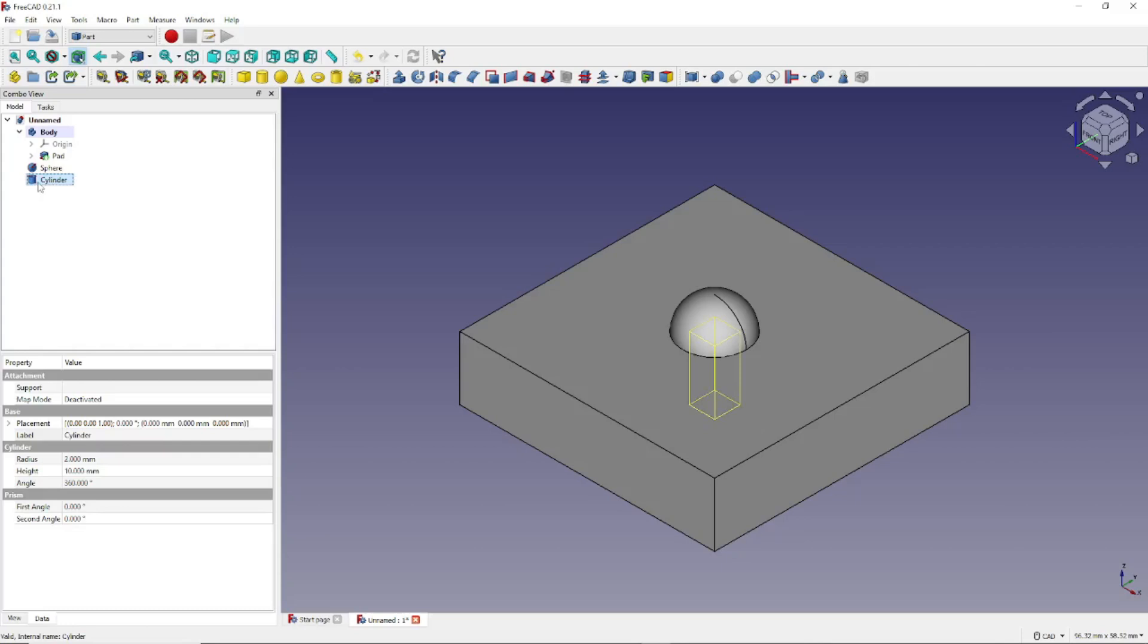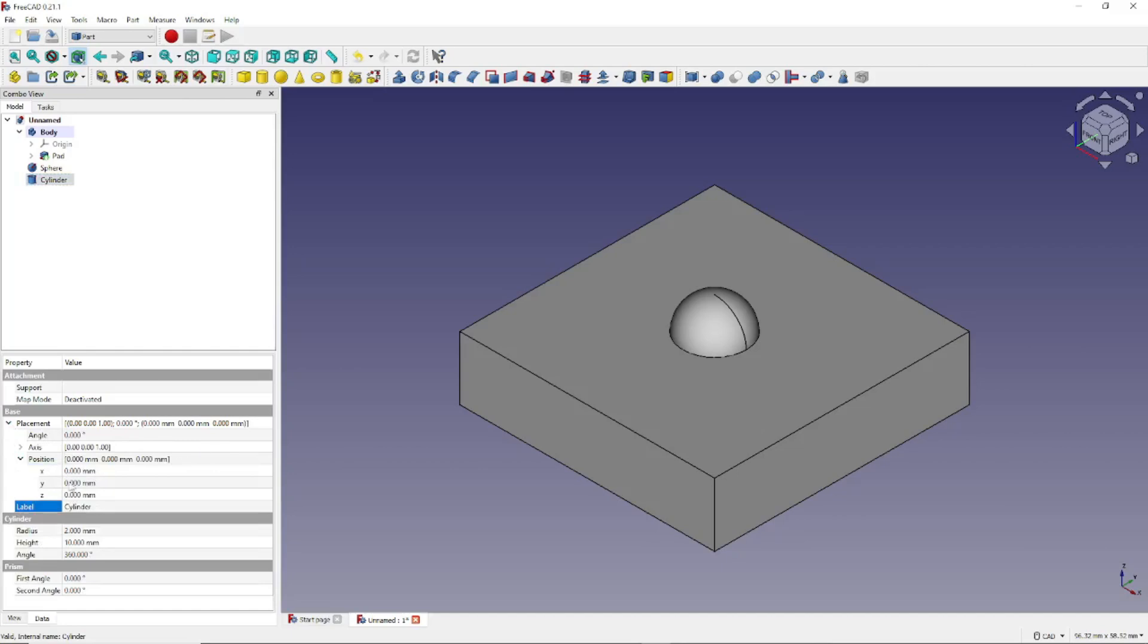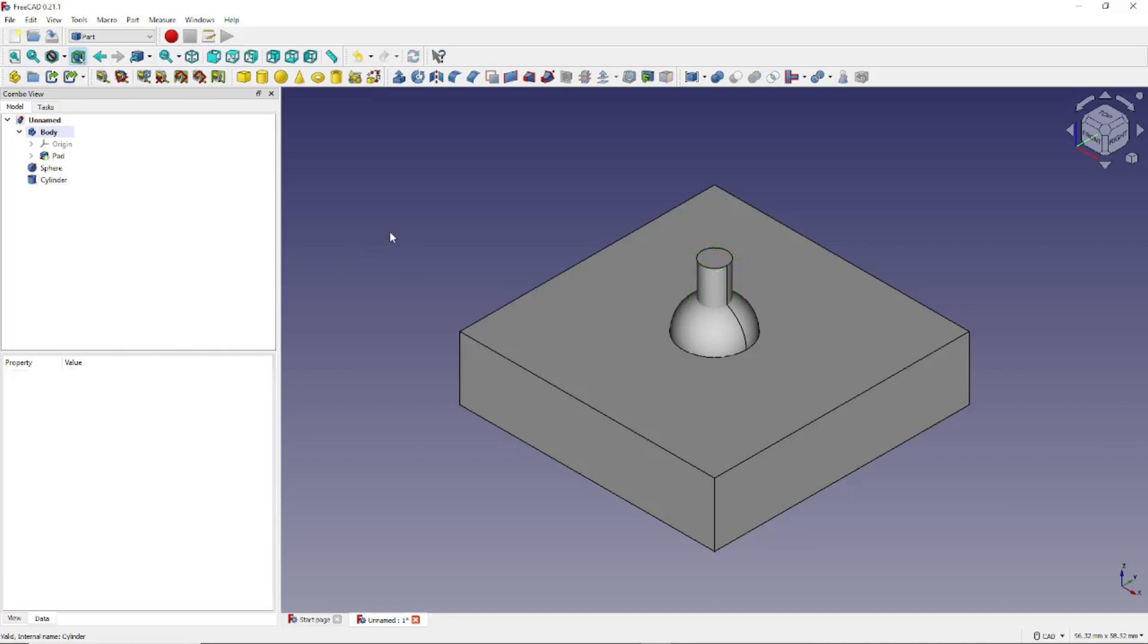And if we hover, we can see that it is located inside our current model. To fix that, we can come down once again to Placement, and click on Position, and let's once again change the Z-position of the cylinder to 10 millimeters, and tab out. And so there you have a quick demo of how to use the Part Workbench.